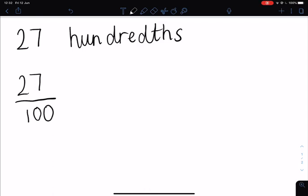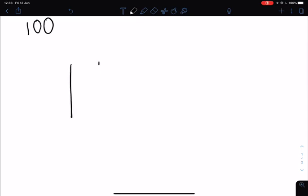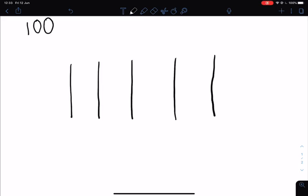To write this as a decimal, we need to use our place value chart. Our place value chart normally runs from hundreds, tens, and units. Now when we get below our units column, this is when we begin to have our decimal number. So I'm going to draw in my decimal here. The decimal point will always be after the units.